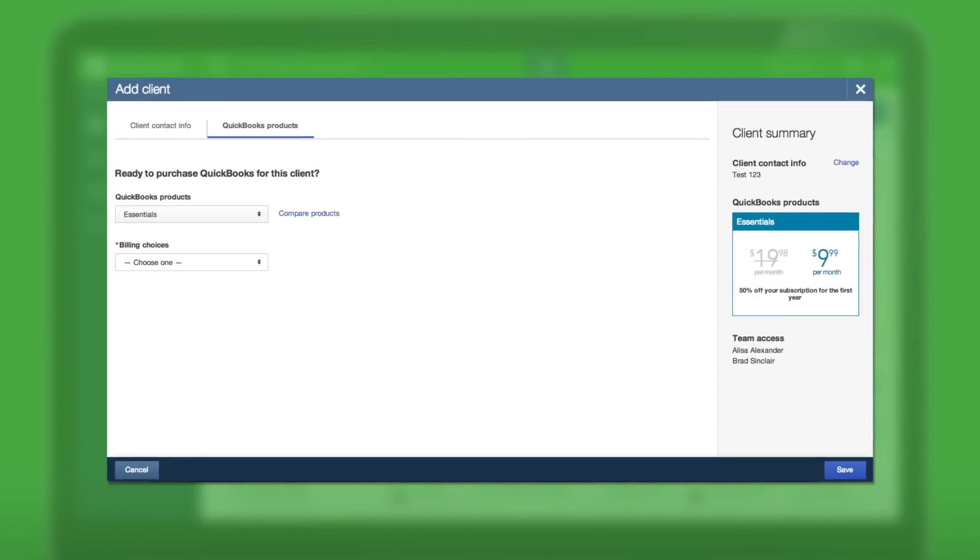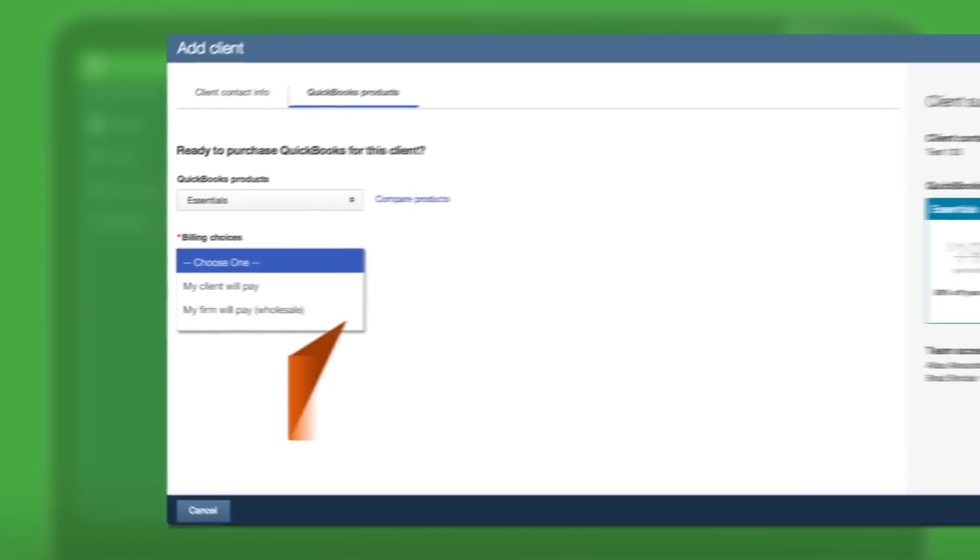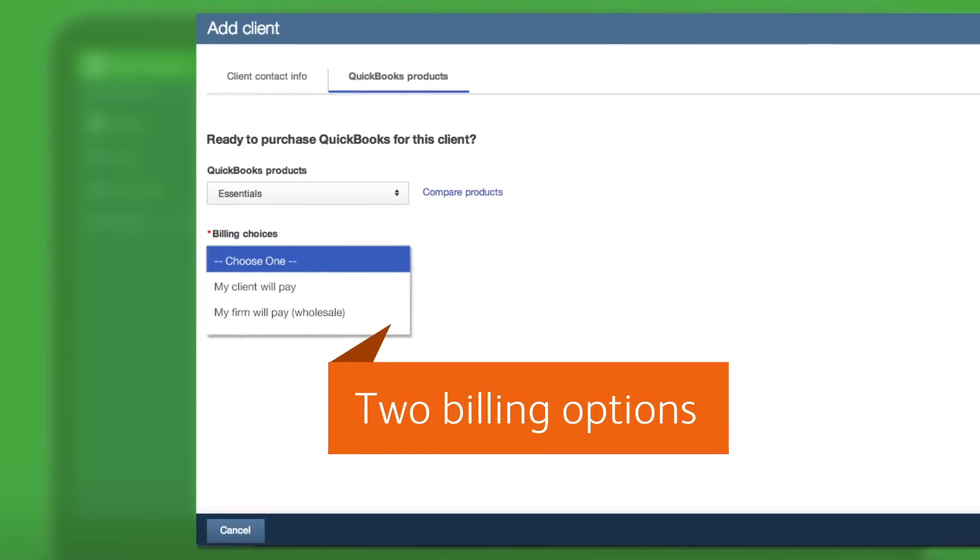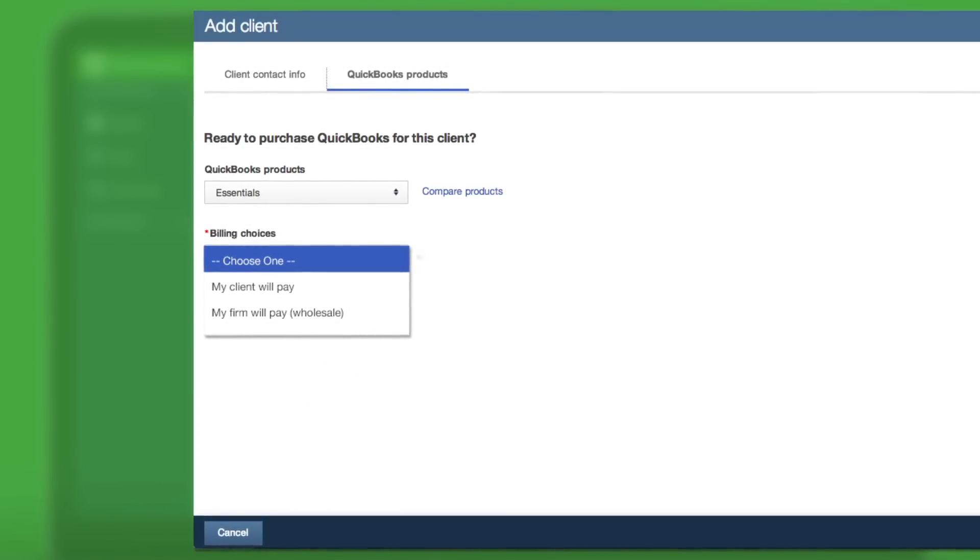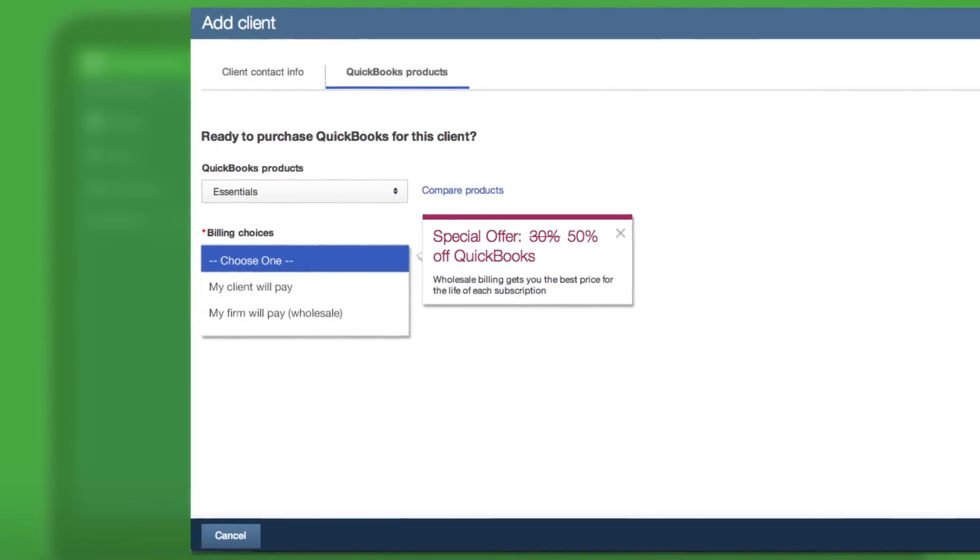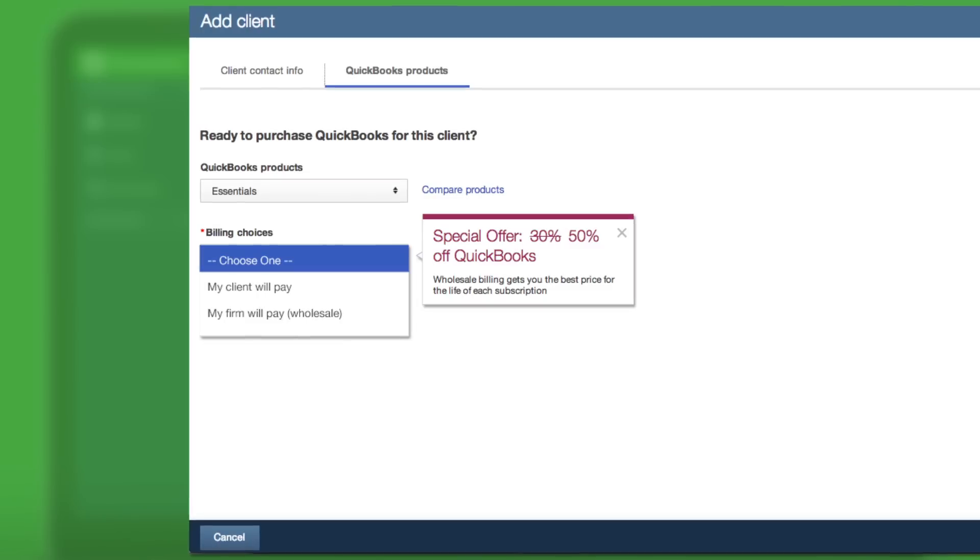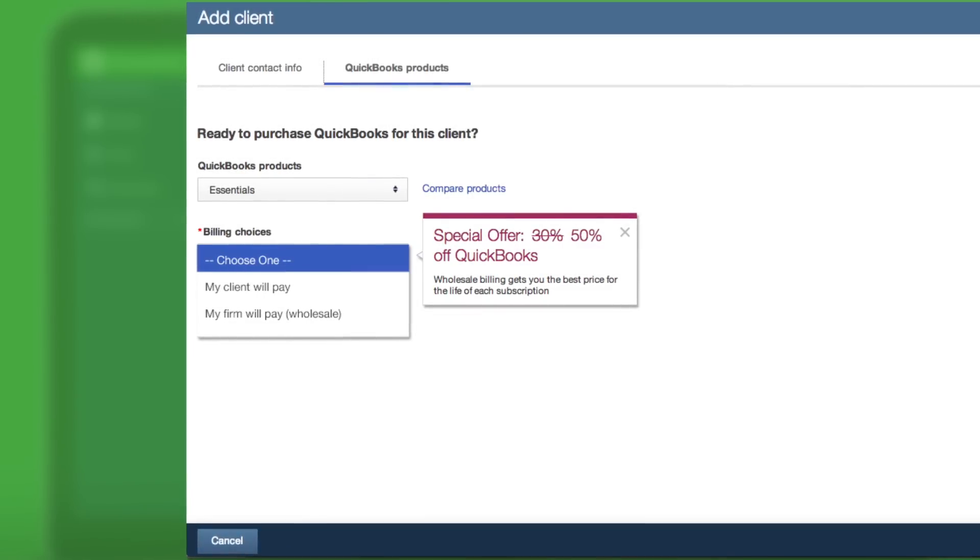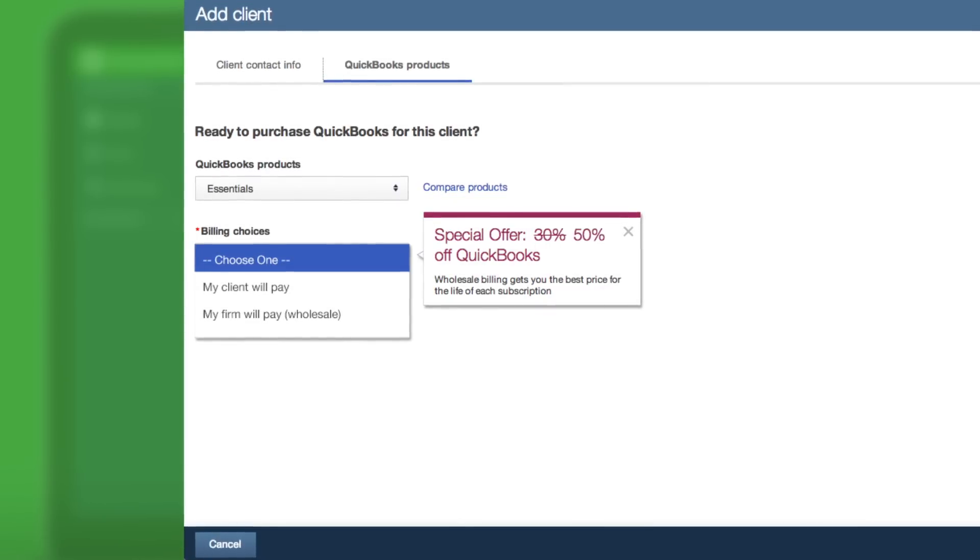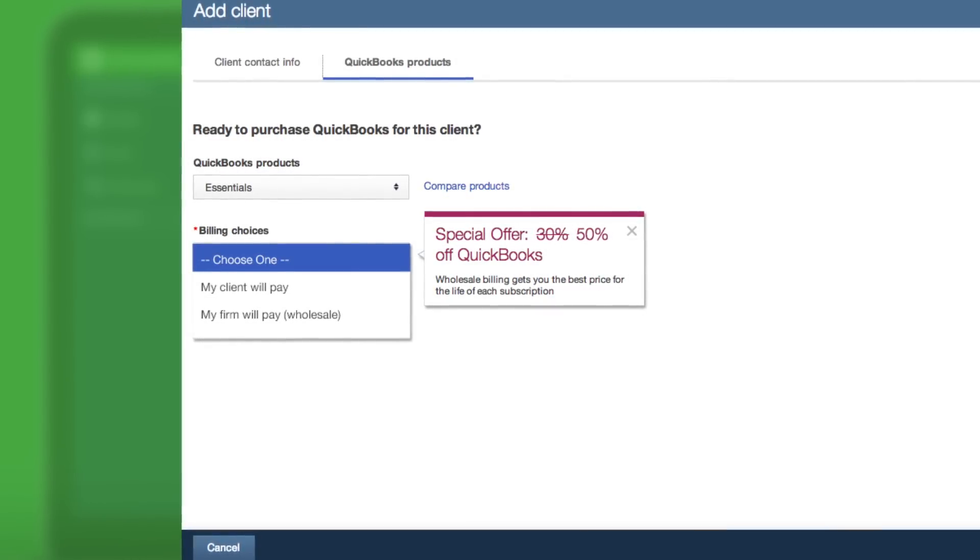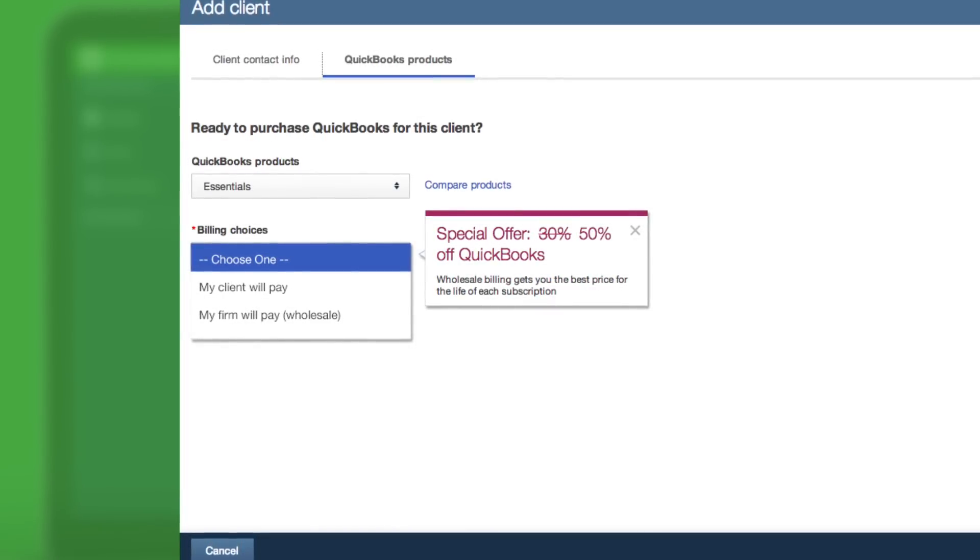If you're signing this client up for a new QuickBooks Online subscription, you have two billing options, both at a discount. Wholesale billing means you receive the bill for their QuickBooks Online subscription at a discounted rate for the life of the subscription. Then you decide if you want to keep the savings or pass them on to your client.